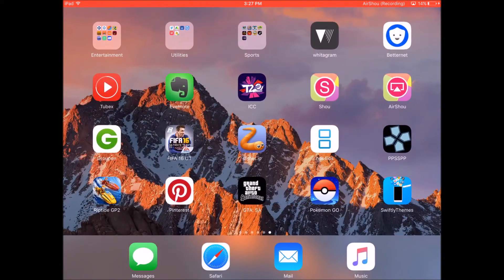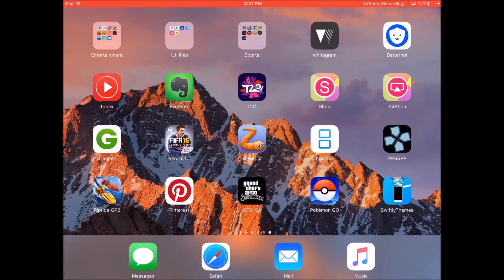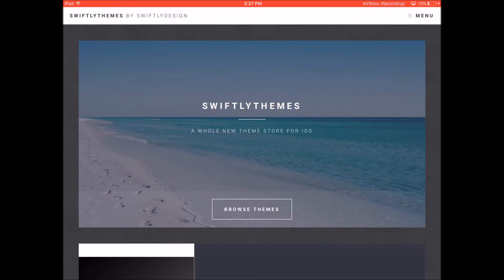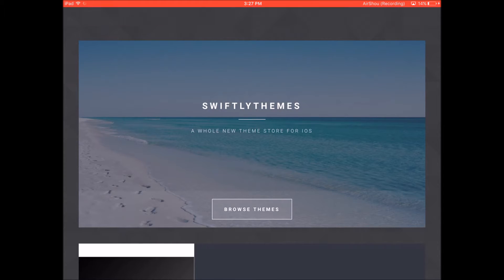Now on the last page of your device, you will see the Swiftly themes app. So just click on it to open it up. As you can see the app is now open. I can click on the browse themes button to look at the themes.